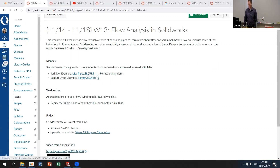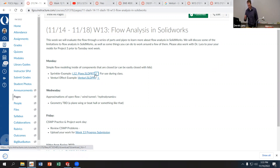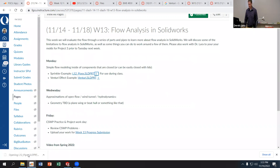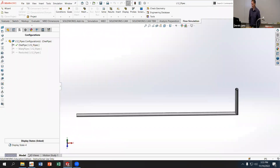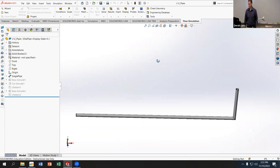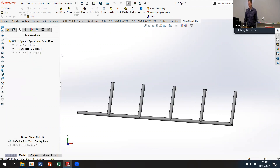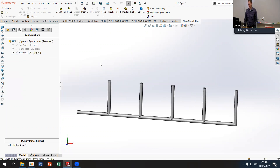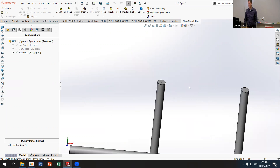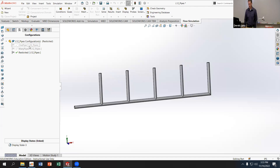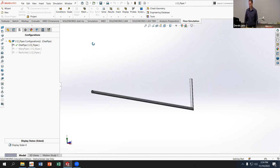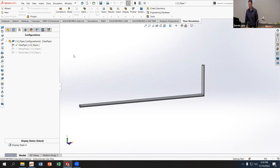Download the sprinkler example — it's labeled L12 Pipes — and open it up in SolidWorks. We'll go over the basics of setting up a flow simulation. This is a part that has several different configurations: just a pipe by itself, a version with several openings, and a version with a restriction — a much smaller hole at the top of each pipe. We'll start with the simplest configuration and look at pressure drop through the pipe.